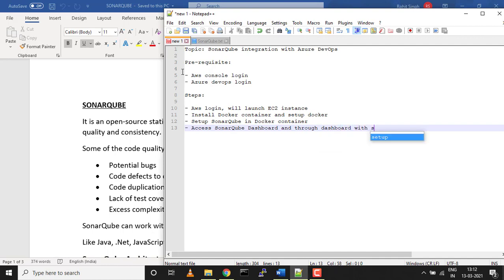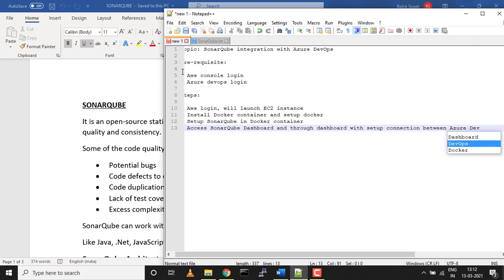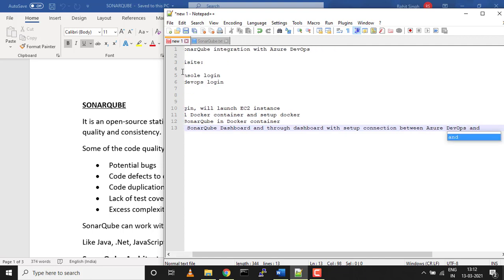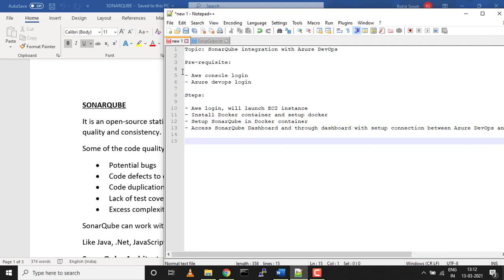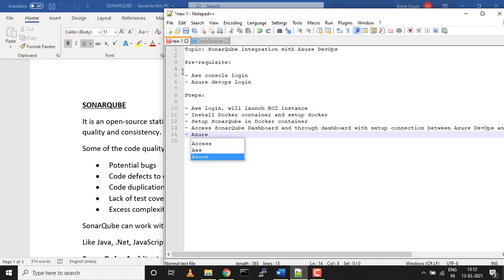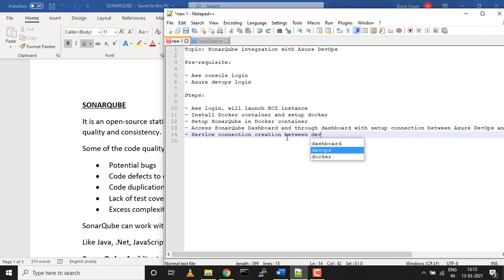Through the SonarQube dashboard, we'll set up a connection between Azure DevOps and SonarQube. This requires a primary token and other information, which we'll cover. Once that's done, we'll come back to Azure DevOps and create a service connection between Azure DevOps and SonarQube. We'll give the SonarQube dashboard access to the specific project we're working on.